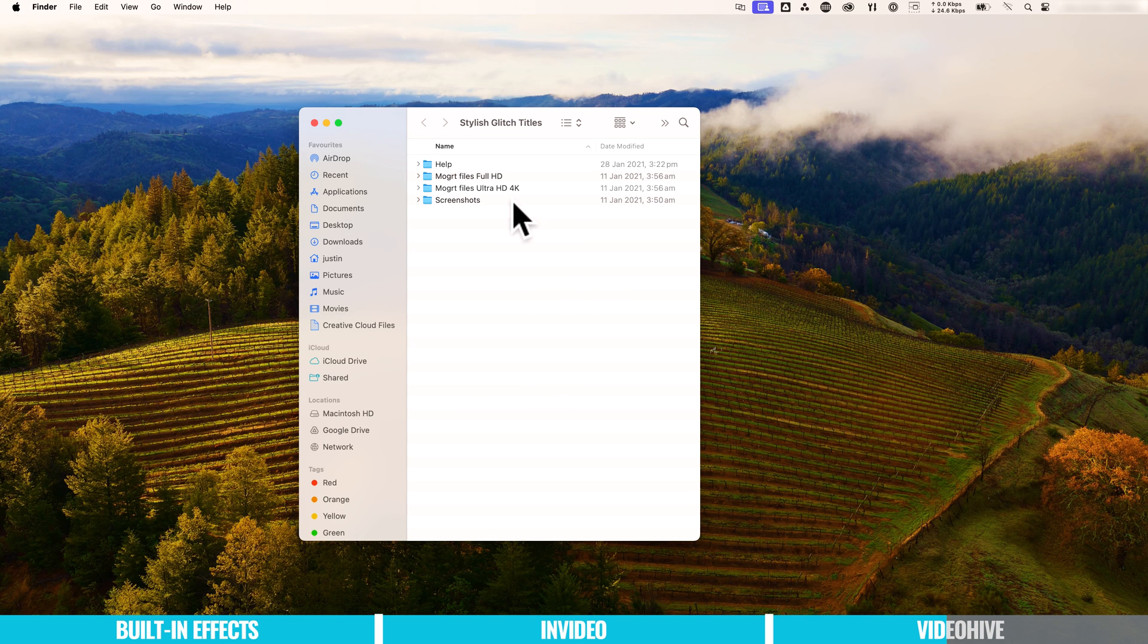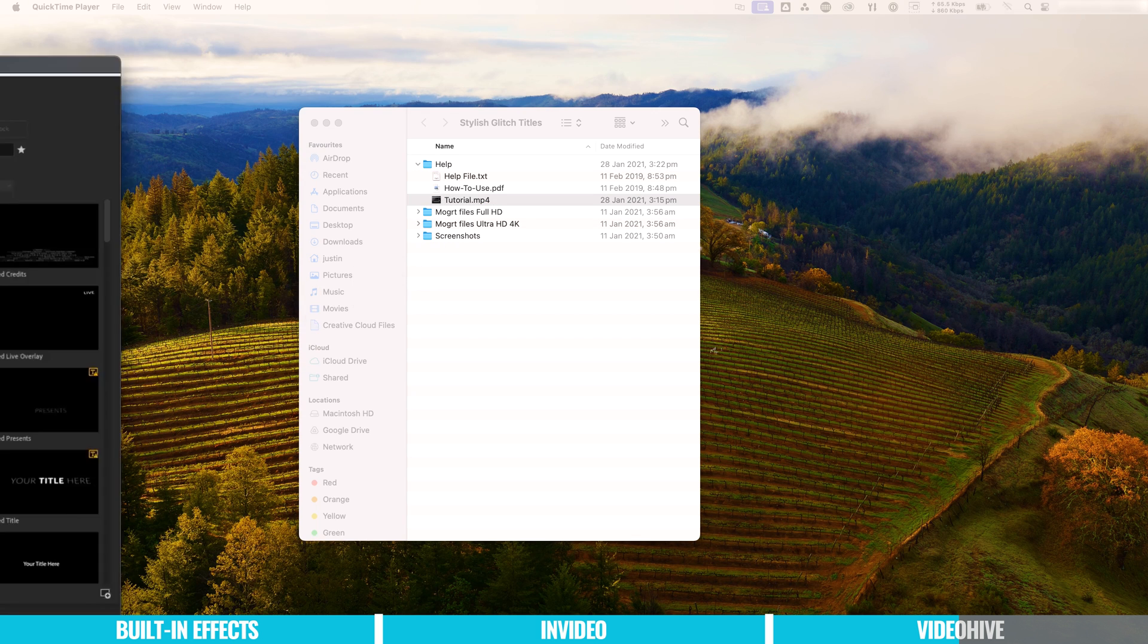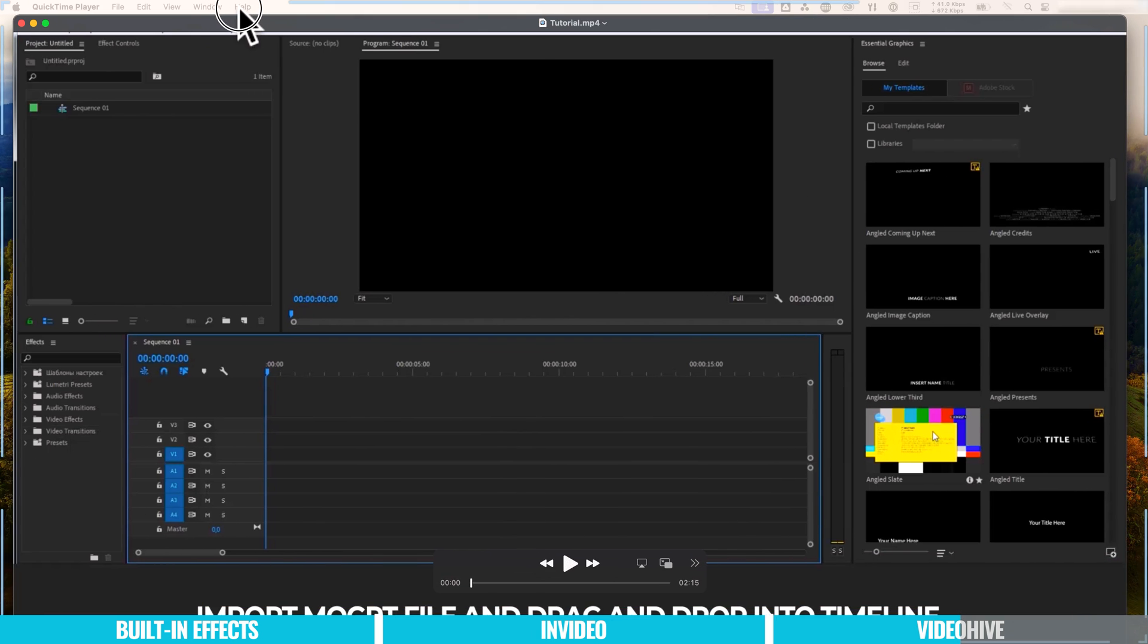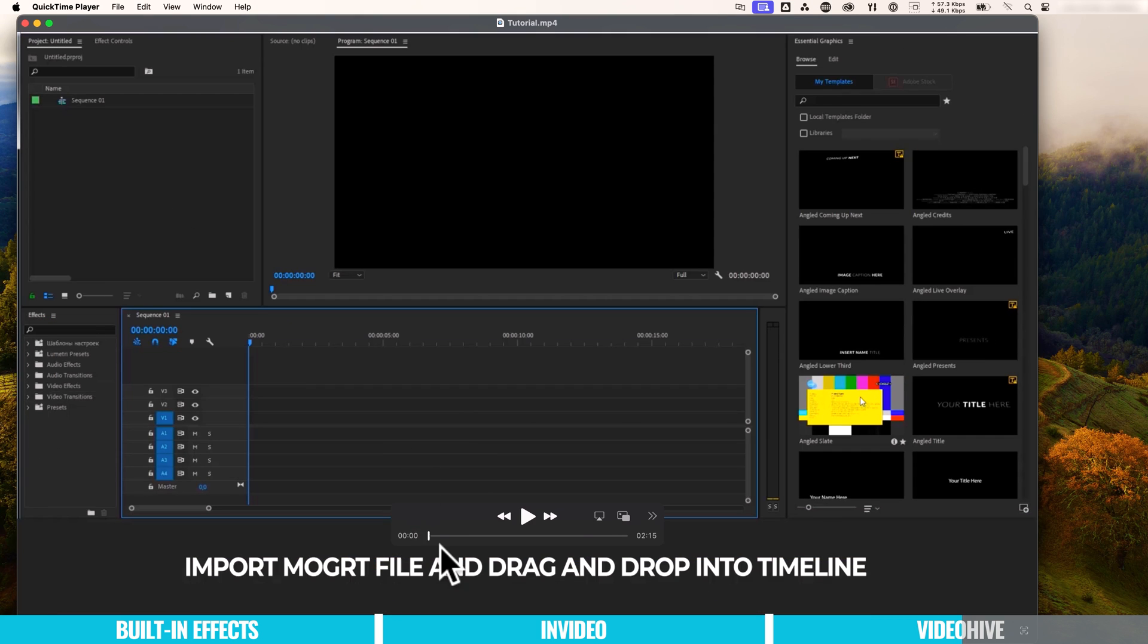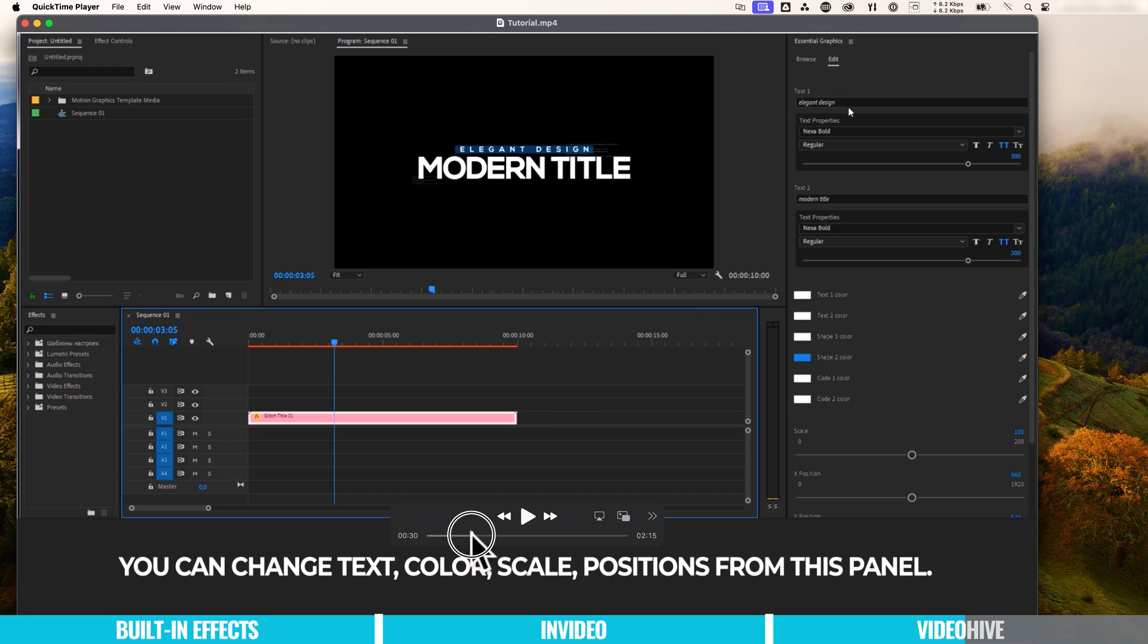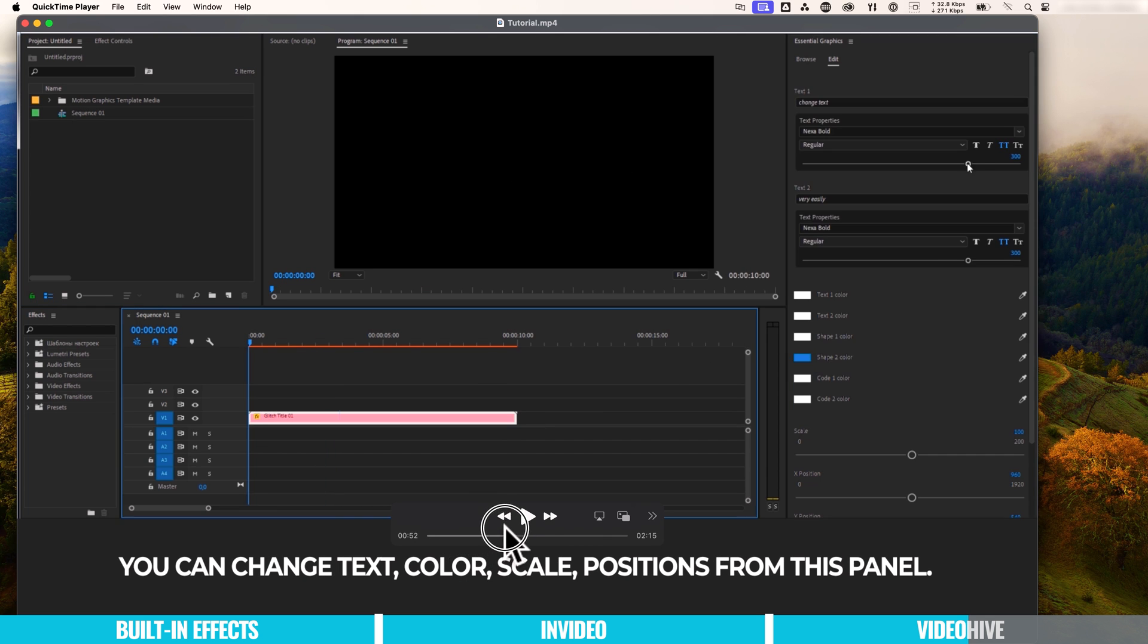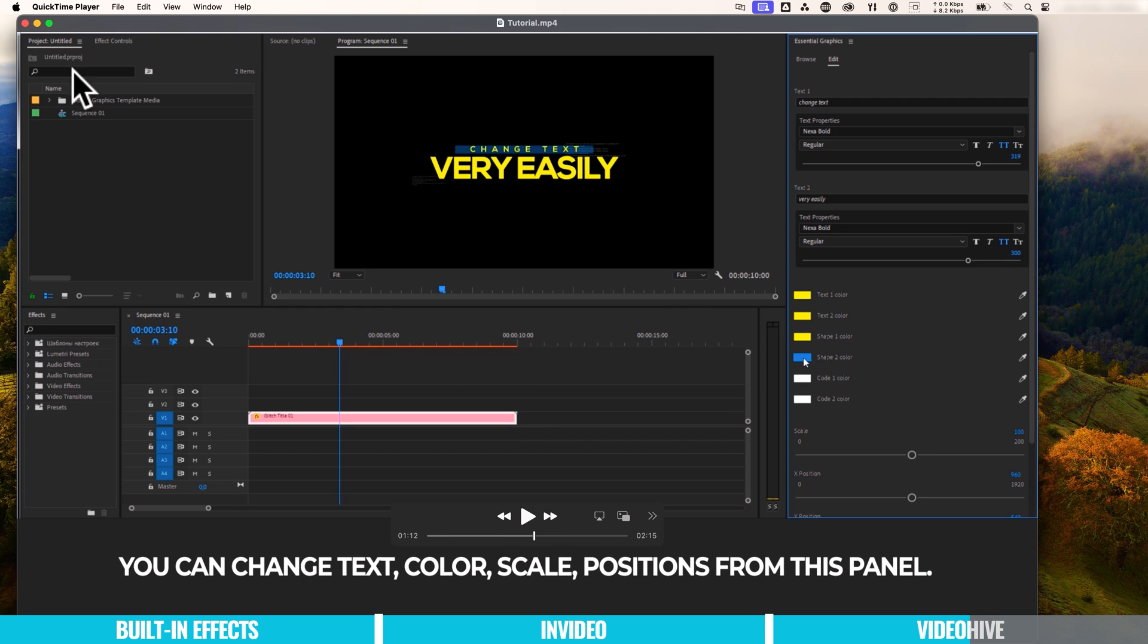So I've gone ahead, purchased that, downloaded the files. And this is what we have in the file that we download. Straight away, there is a help file here with the tutorial showing you how to use this. So we can just go ahead and import the templates and then we can drag and drop them onto our timeline and we can customize them up. Very straightforward.